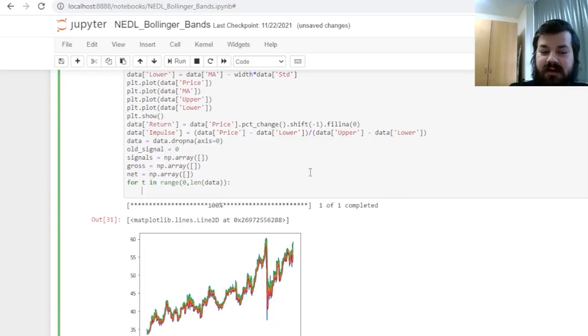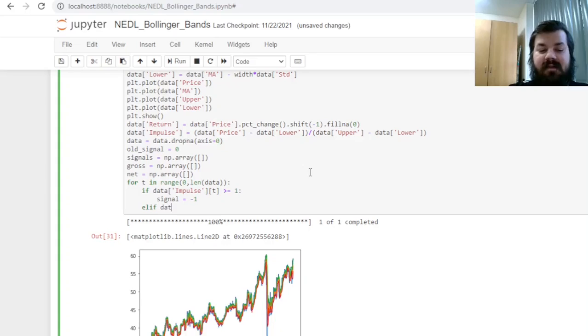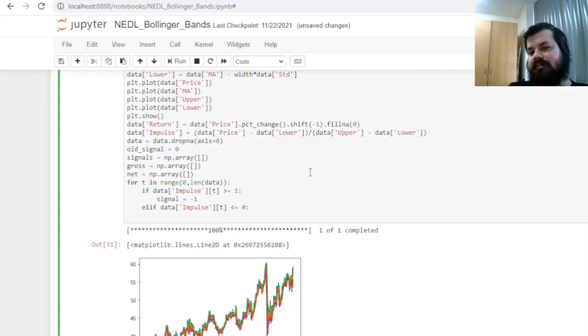So if the data impulse at time t is above or equal to 1, which means we have exited the range from above, we expect a bearish correction. So our signal is negative 1, we're shorting the stock. On the other hand, if data impulse at time t is less than or equal to 0, means we are below the lower band, which means we expect a bullish correction, then we long the stock, signal equals 1.